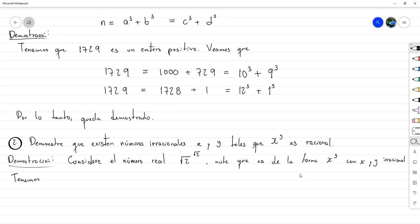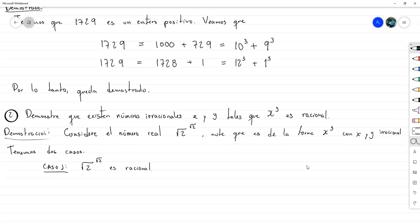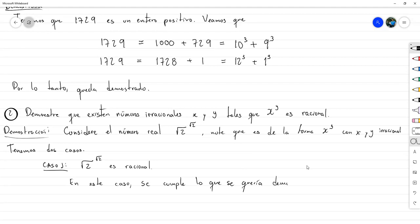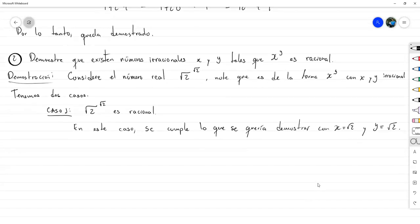Ahora tenemos dos casos. Caso 1: √2^√2 es racional. En este caso se cumple lo que se quería demostrar, con X igual a √2 e Y igual a √2. Si eso es racional, ya está.